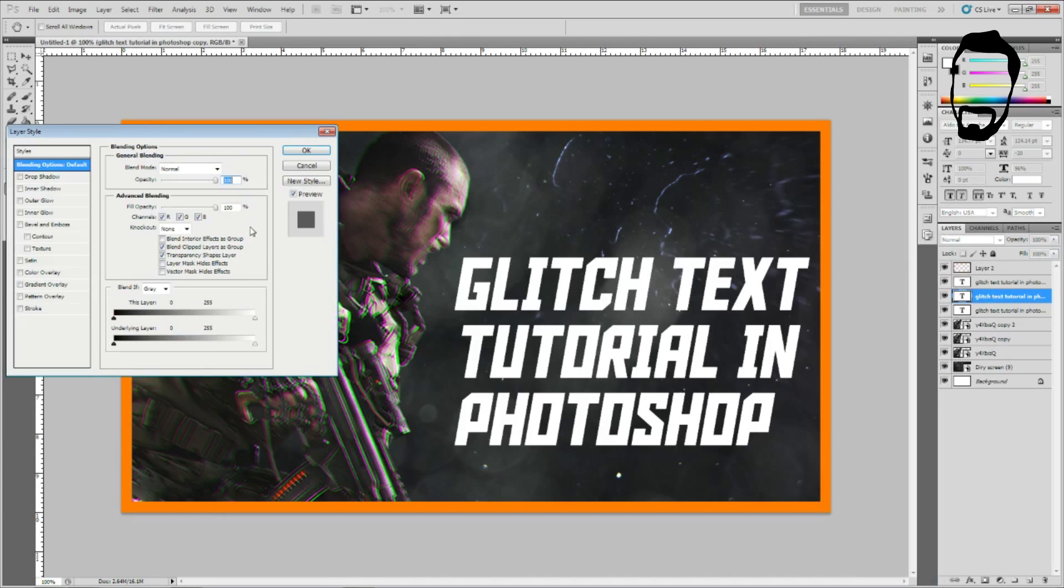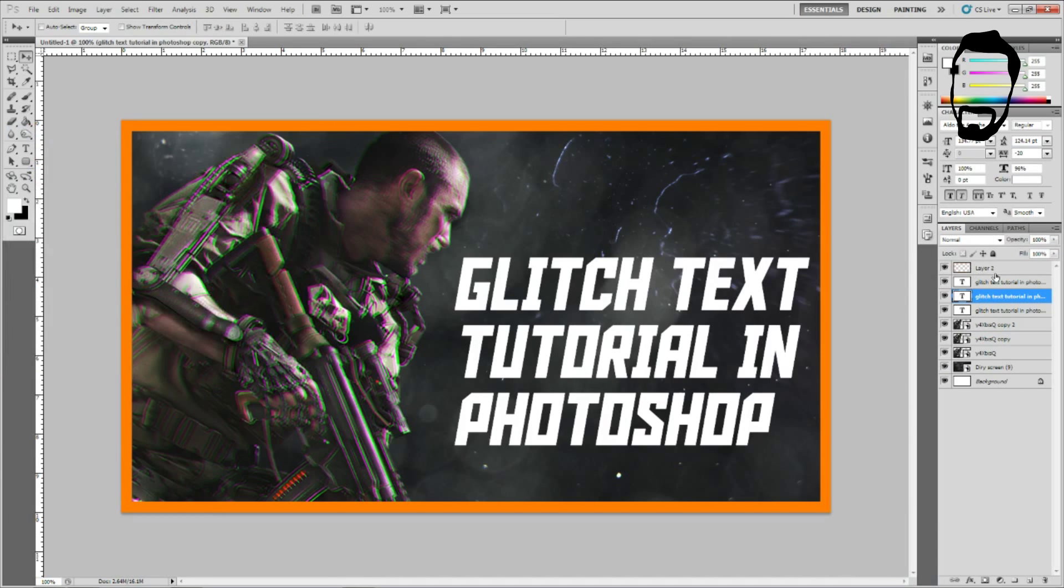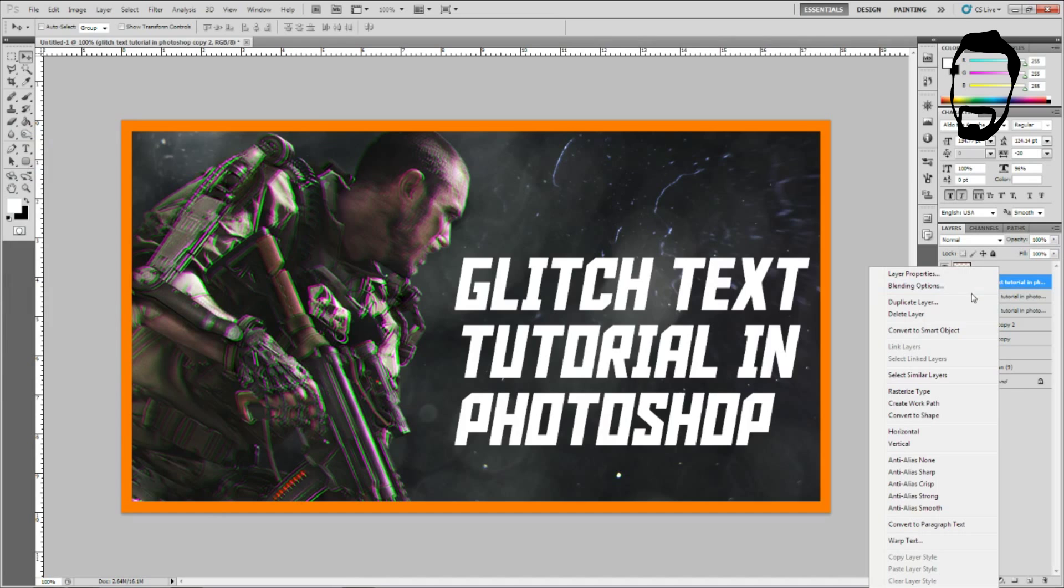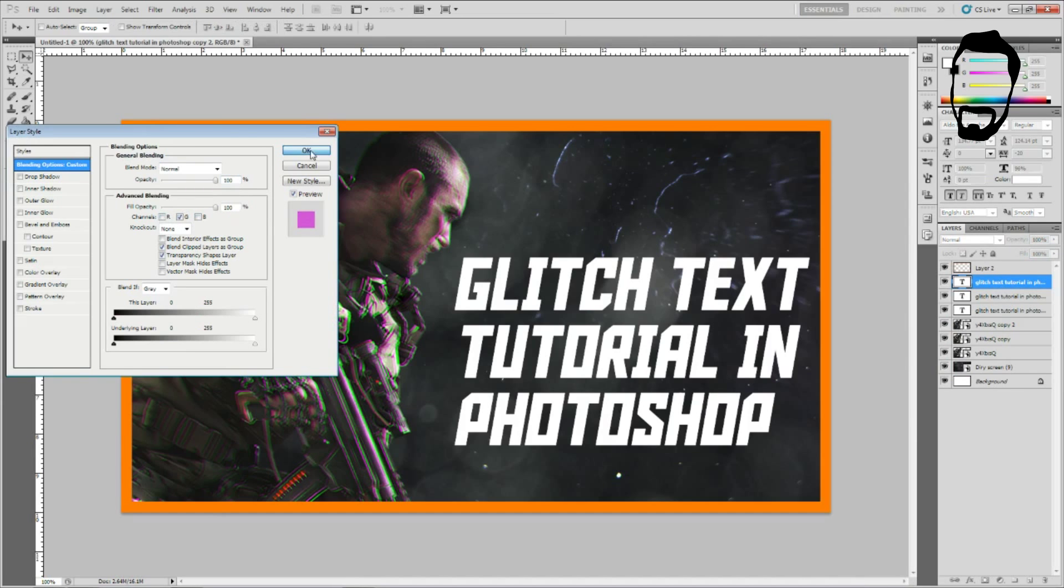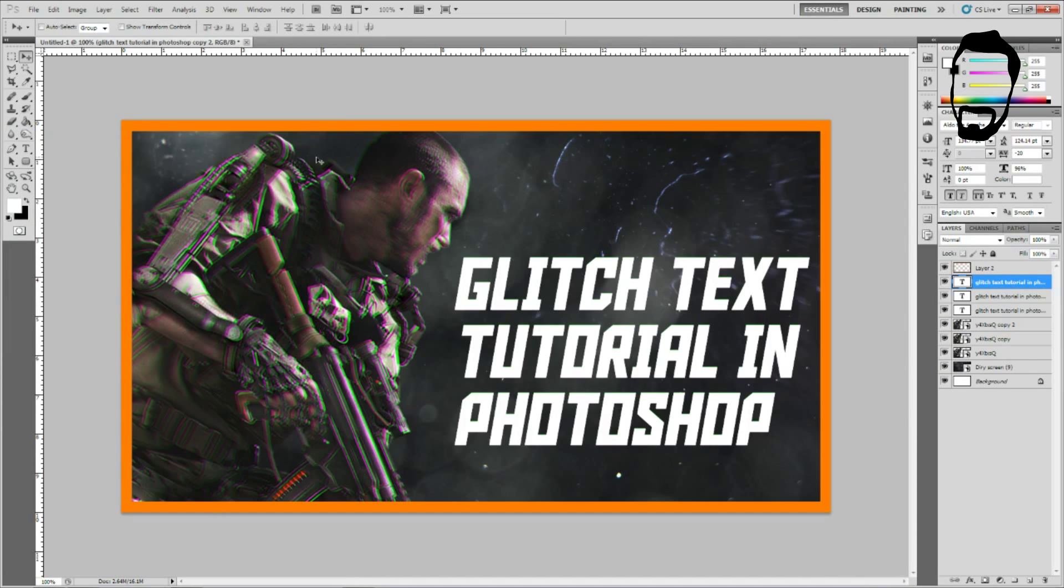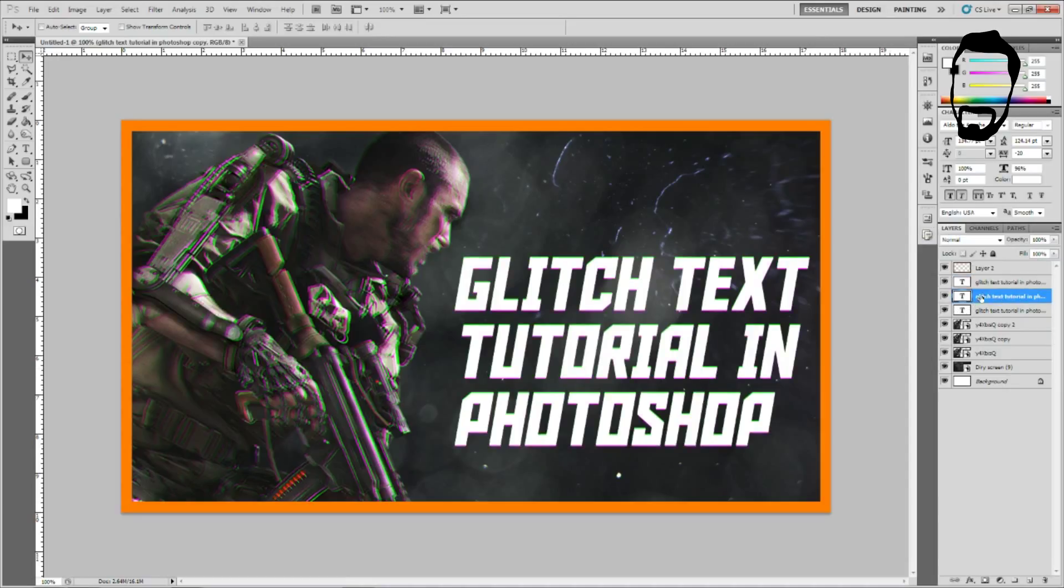Blending options, green. Blending options, blue and red. And then the same principles apply. This one, let's just glitch vertically. And if you want to, you can merge these.